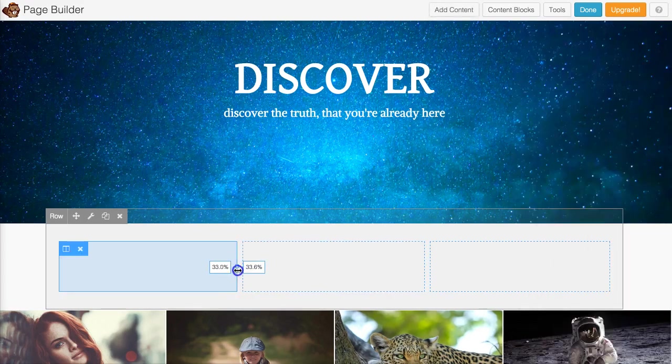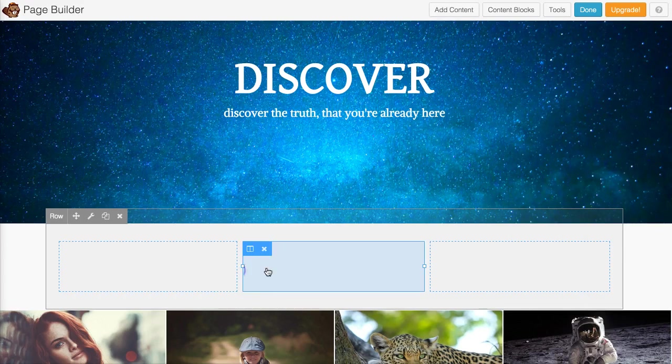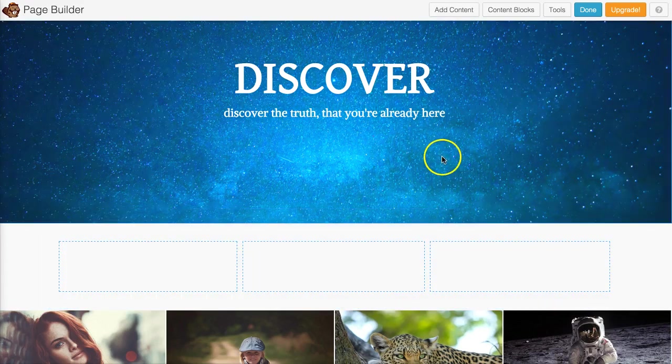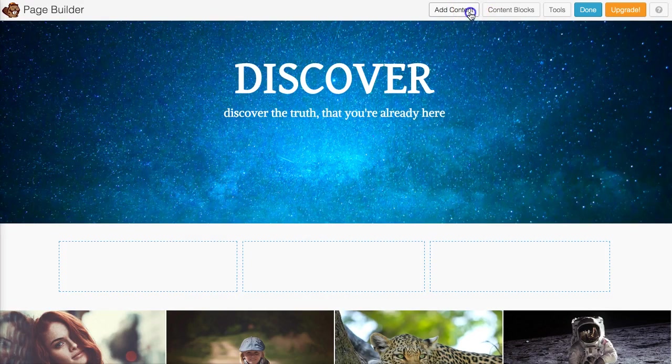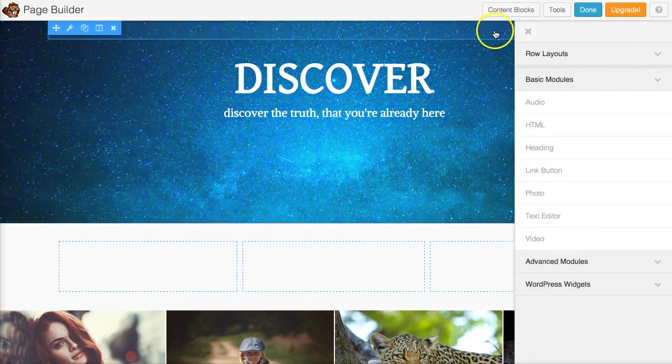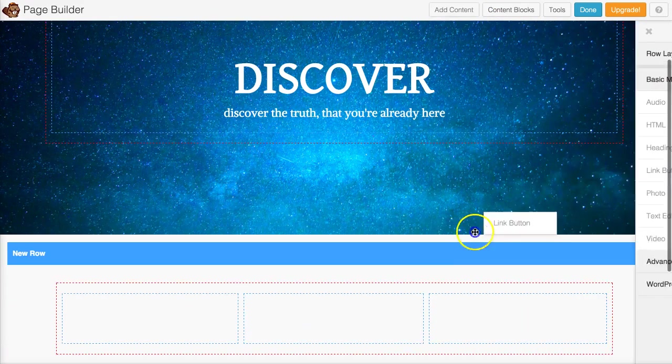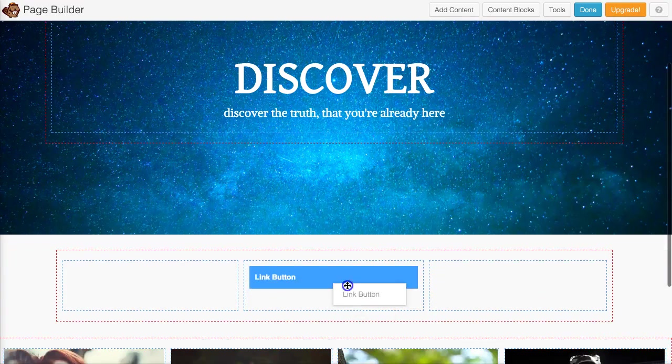You could push the button right here or you could put it over here. So what we're going to do is go to add content here and go link button and put that button right here.